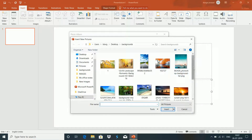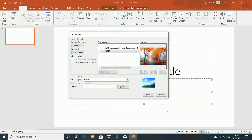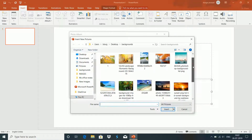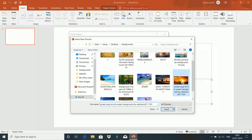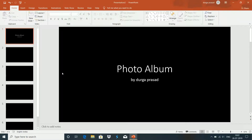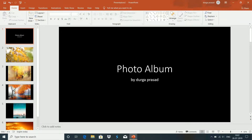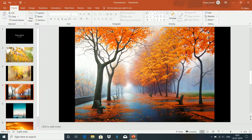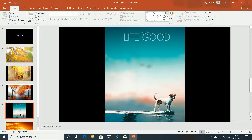I will show you 5 pictures in this example. I will click Create. The pictures will display automatically. I will show you every image in the display.